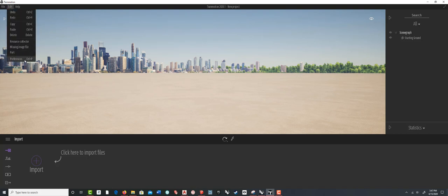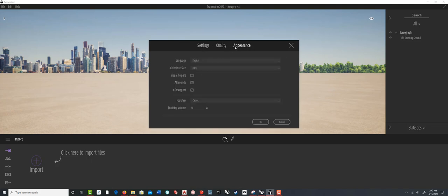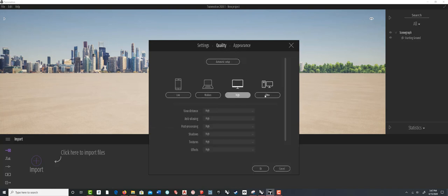The first thing to look at quickly are the Preferences. We've got three options: Settings, Quality, and Appearance. Quality is how nice things look on screen — the higher the quality setting, the faster your computer needs to be. If you're working at home and your computer isn't quite fast enough, you can set it down to medium, which means what you see on screen won't be as close to what you get when you render out images or video. This computer can do the ultra setting, but Twinmotion has had stability issues, so I've set it down and it seems much more stable.